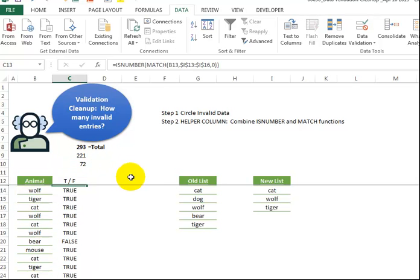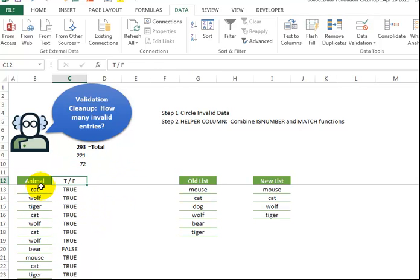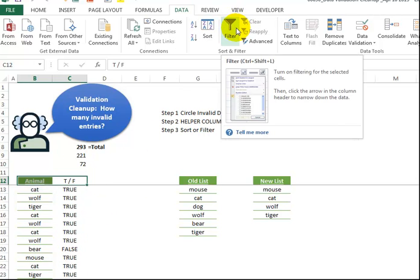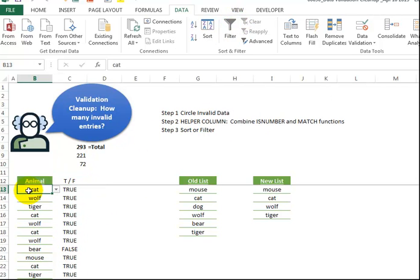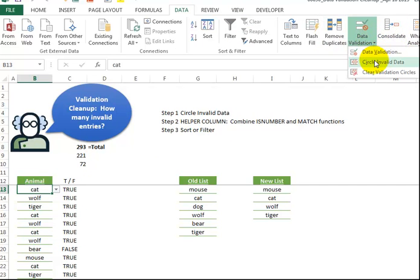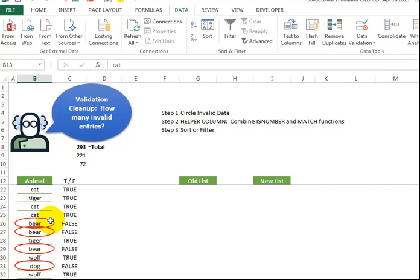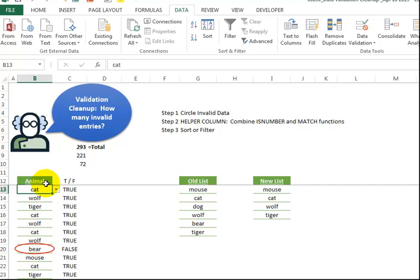So last but not least, now there's two things we could do here. We could do a sort or a filter, either one. So we could sort the data all by this column, true or false, or we could filter it. And of course, I should just put back our circle invalid data, just so we see the red circles.